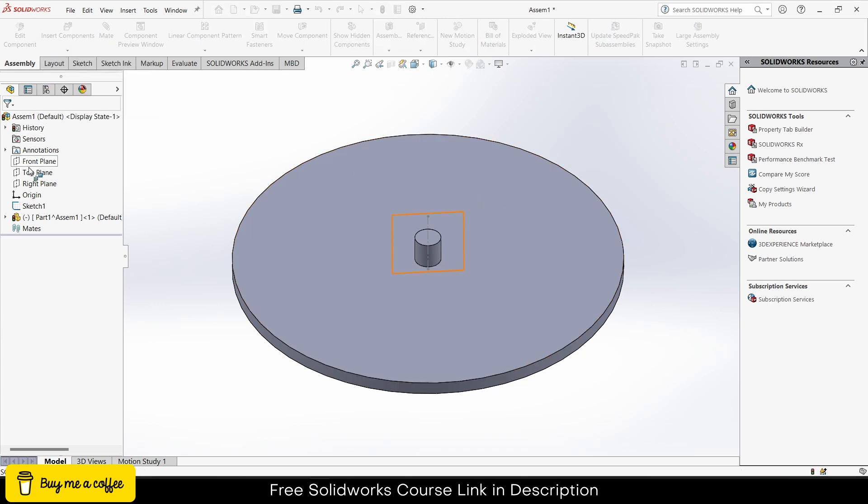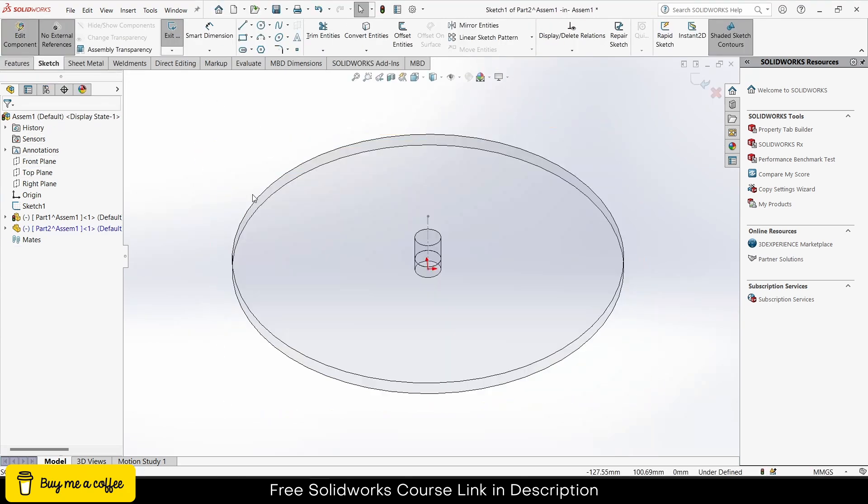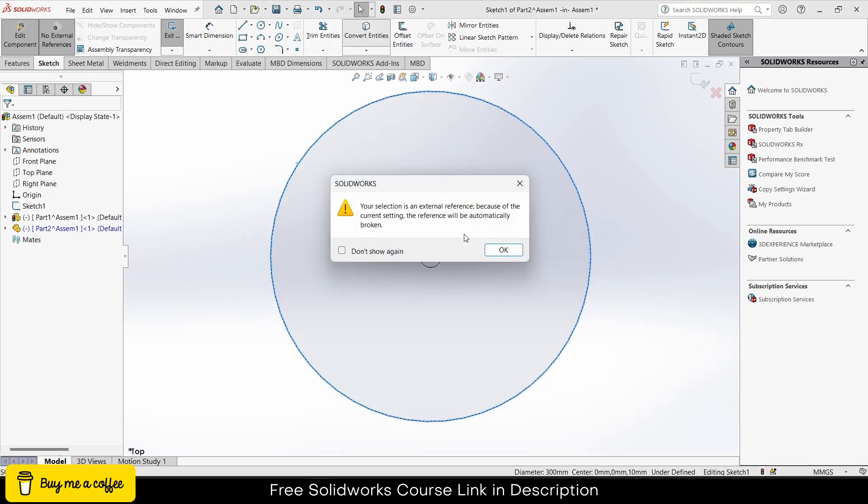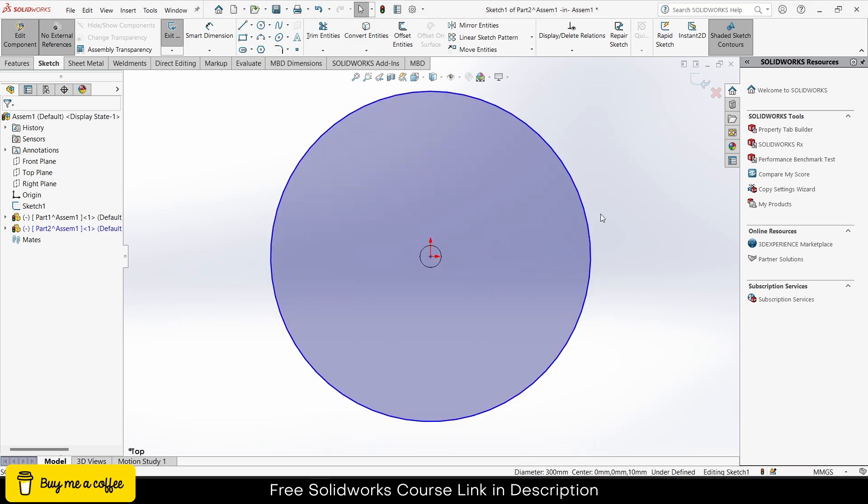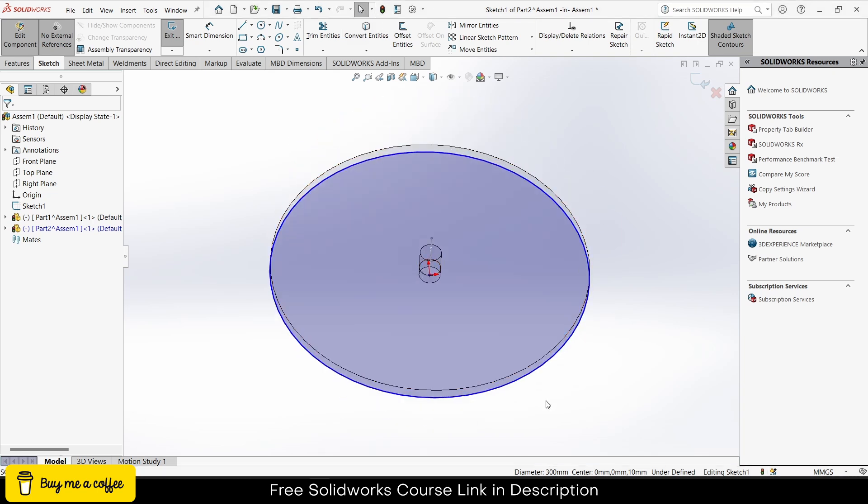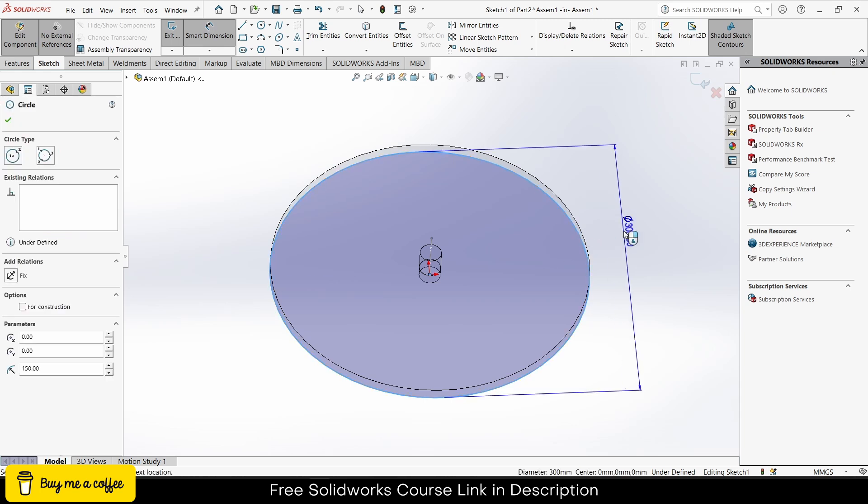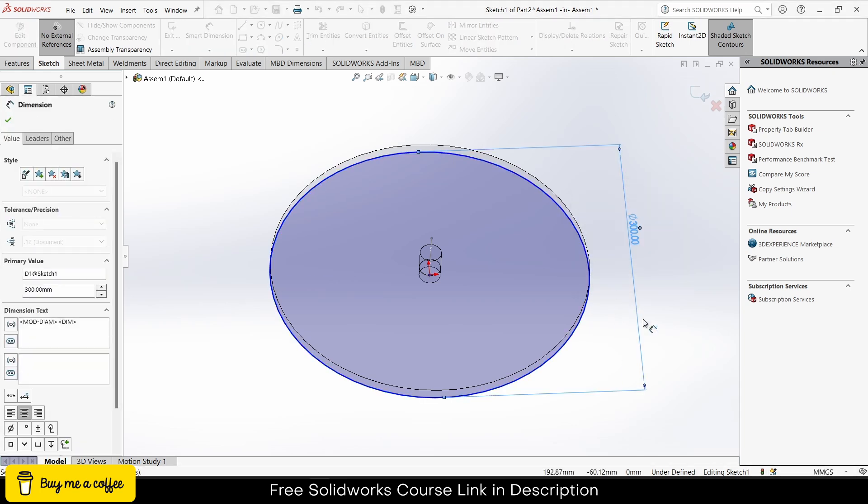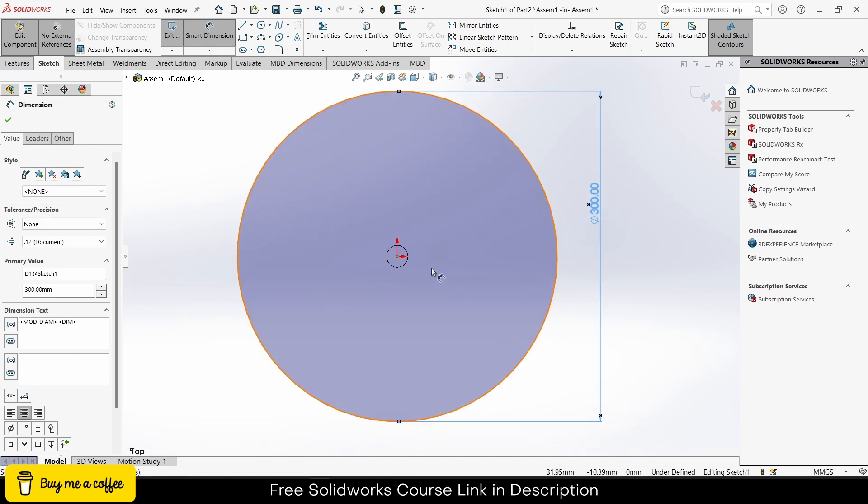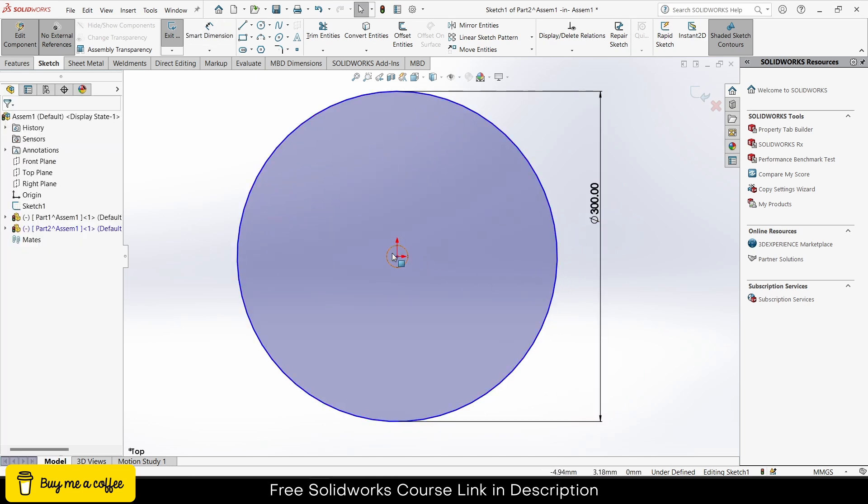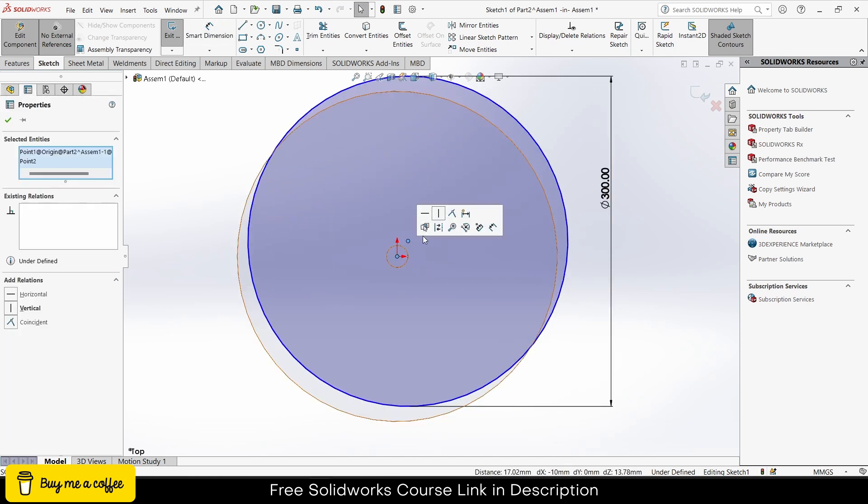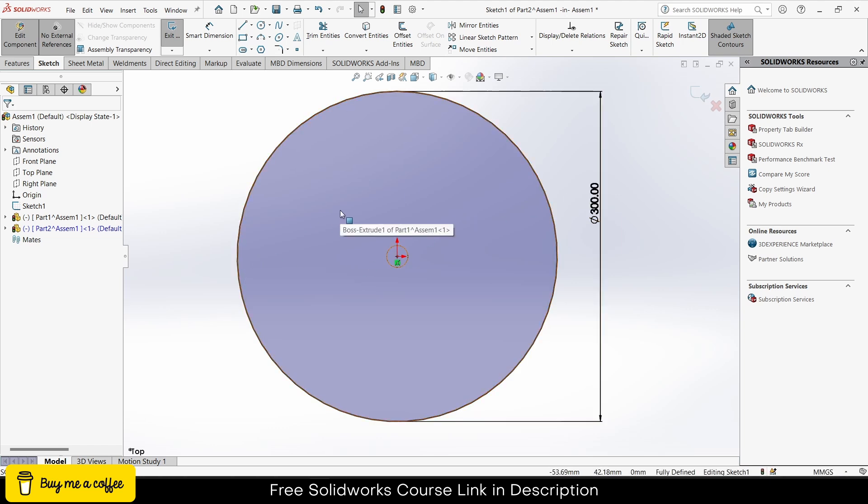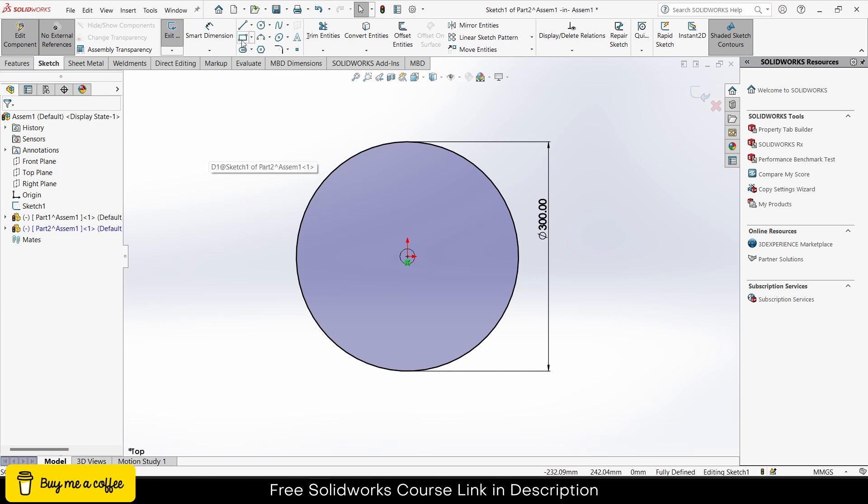Exit the assembly component mode. Go to features, click on new part, select the top plane of the assembly. Press Ctrl+8 for normal to view. Select the outside edge, click on convert entities, just click OK. We have created a sketch here. Click on smart dimensions, click OK, press escape. Press Ctrl+8 for normal to view. Notice my circle is black, which means it is fully defined.